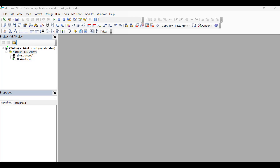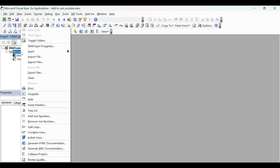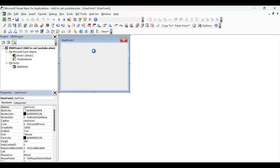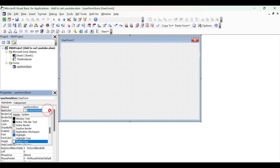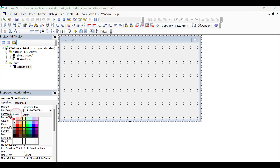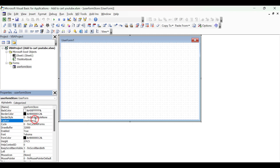The first thing we need to do is to create our user form to host the controls. So we right-click on our project window and select Insert and UserForm. We place the mouse over one of the squares and drag the user form to make it bigger. Next we set the user form name and we call it Store, which makes it easier later when we want to reference the control. Now we set the back color to white and we set the caption to be Bike Store, so you can see that appears at the top of our user form.